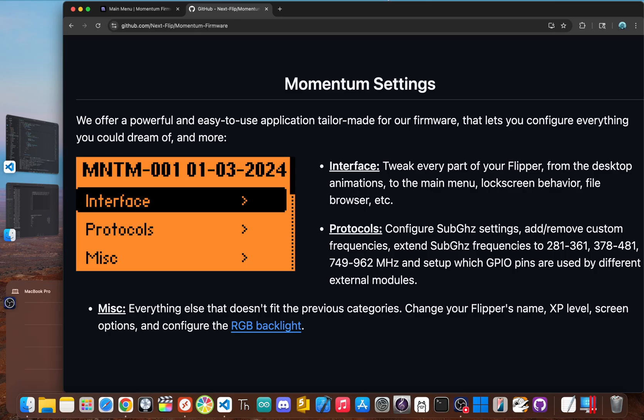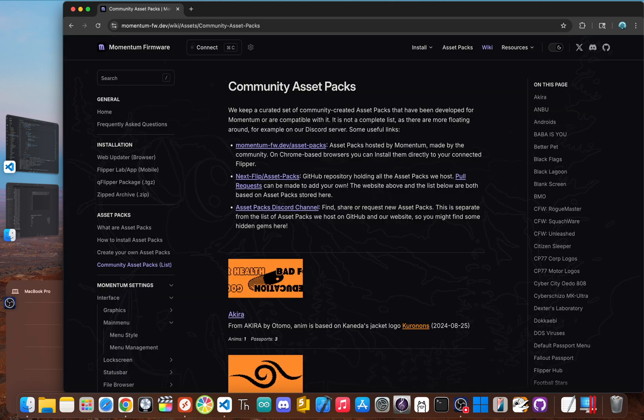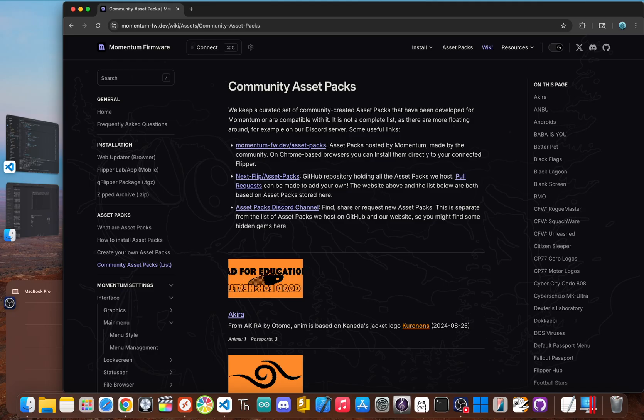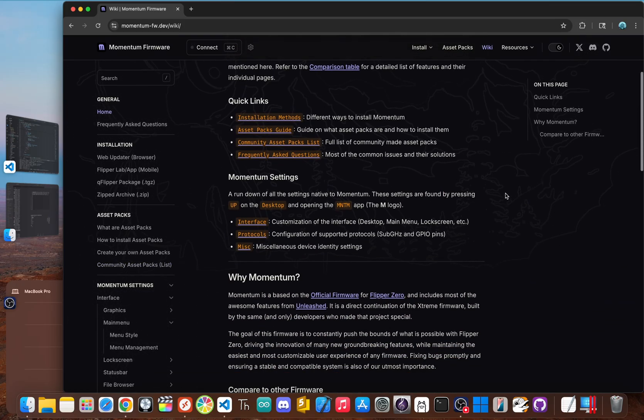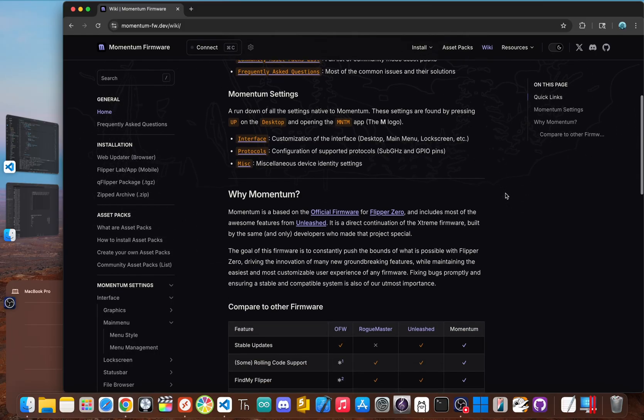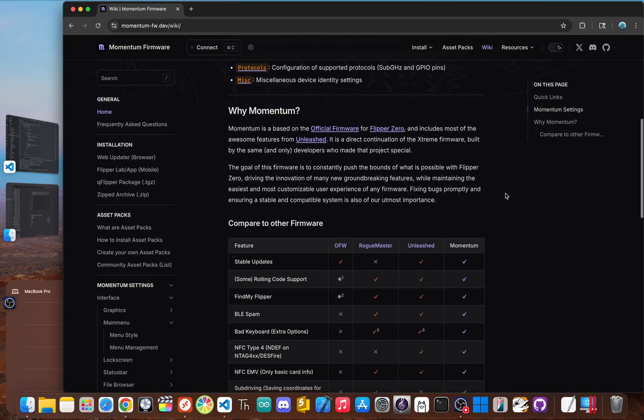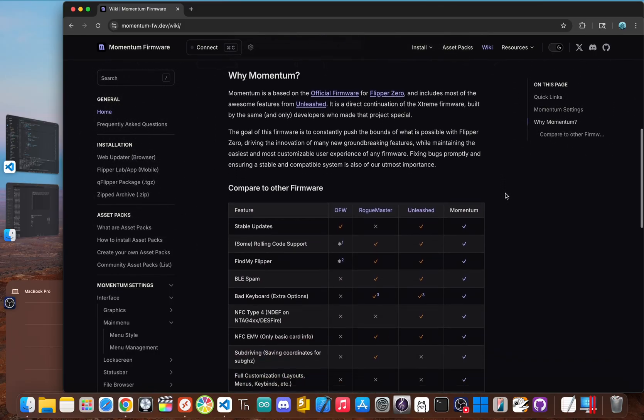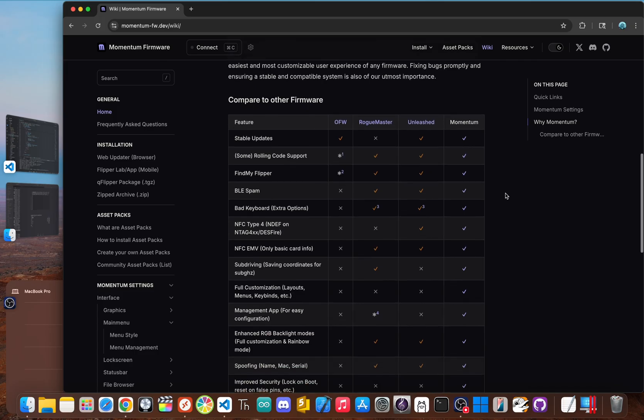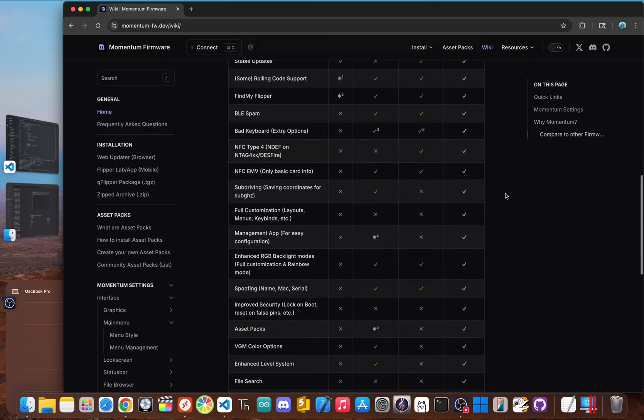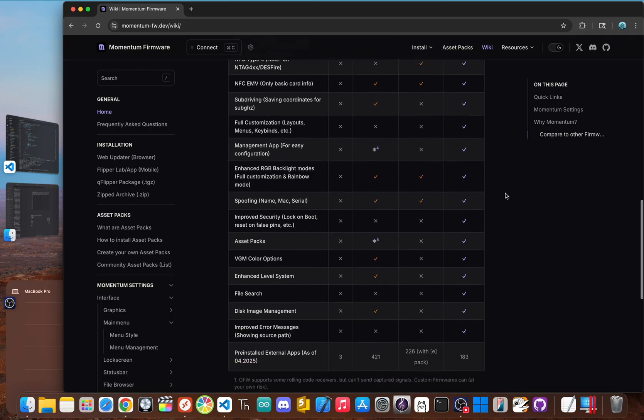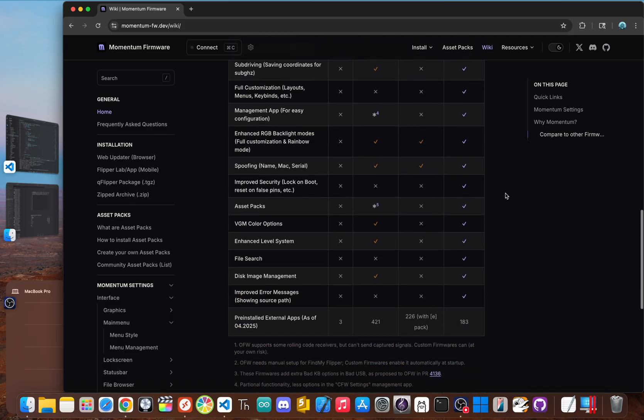But the customization is where Momentum really goes wild. Through a dedicated Momentum settings app, you can change almost anything on the fly. No coding needed. You can change layouts, icons, fonts, animations, and even set up custom button shortcuts. It even has a built-in theme system called asset packs that let you completely change the look and feel of your device in seconds. This combined with its cutting edge features make Momentum the most feature packed and tweakable firmware out there. It's for the user who wants every tool imaginable and wants to make the device uniquely theirs.